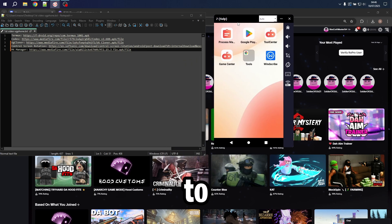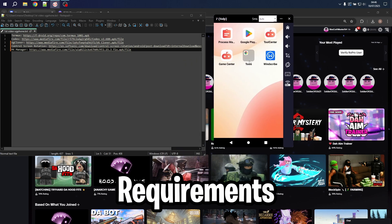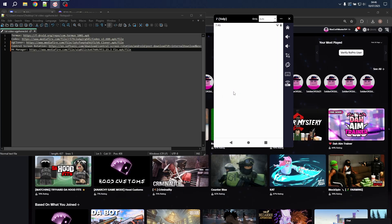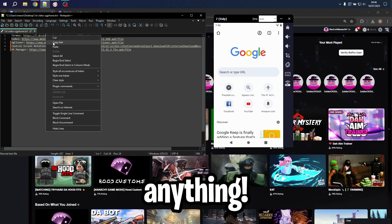Then go to your browser and install all the requirements. Everything is linked in the description with no annoying ads. Copy everything I do step by step and do not skip anything.